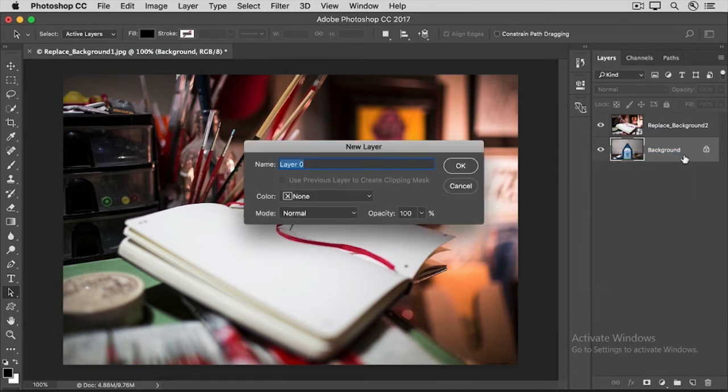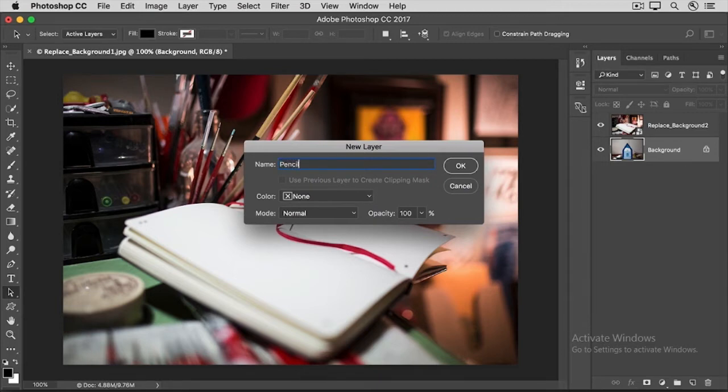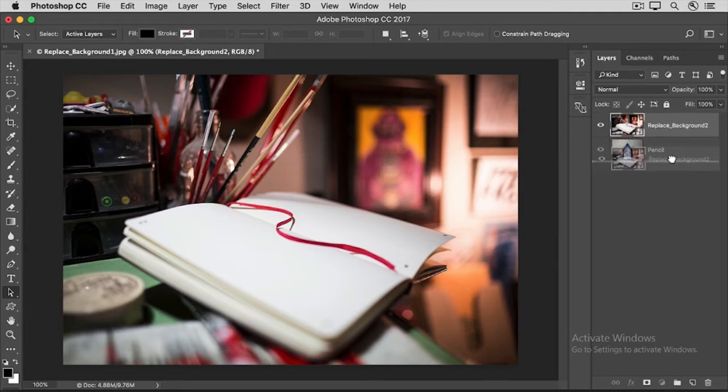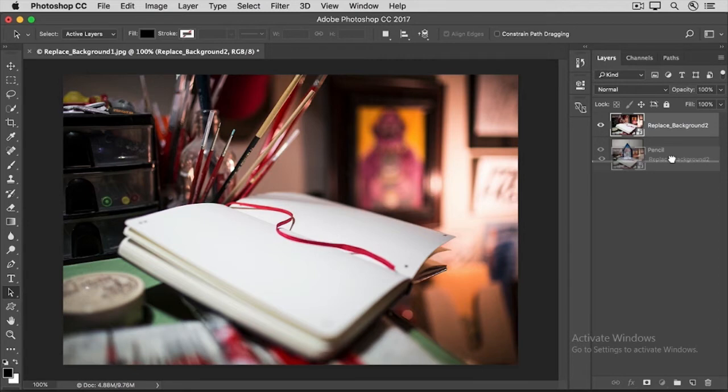And in the New Layer dialog box that appears, type a new name for this layer. I'll call it Pencil. And then click OK. Now select the Replace Background layer, and click, hold, and drag beneath the pencil layer. You can release your finger from the mouse or trackpad when you see a double line under the pencil layer.